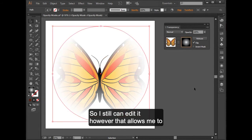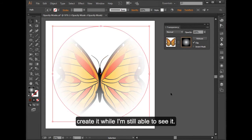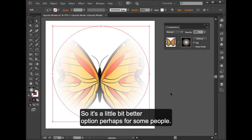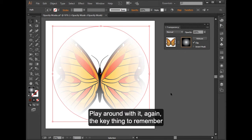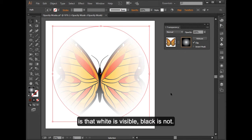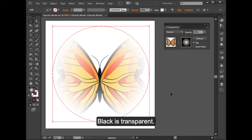However, that allows me to create it while I'm still able to see it. So it's a little bit better option, perhaps, for some people. So that's the opacity mask. Play around with it again. The key thing to remember is that white is visible, black is not. Black is transparent.